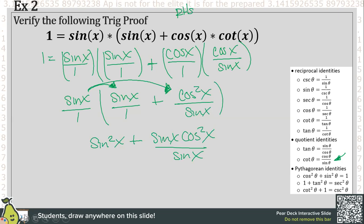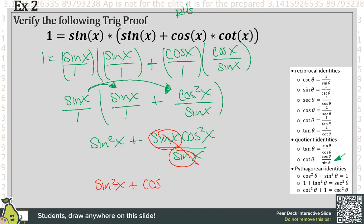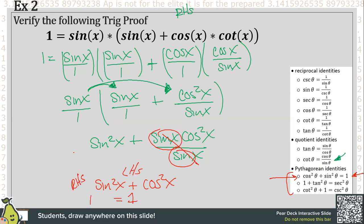From here, I can simplify — I have sine, sine, sine — the sines cancel to one. So I'm left with sine squared x plus cosine squared x. Now I see sine squared and cosine squared. The proper substitution here is the Pythagorean identity: cosine squared plus sine squared equals one. So the left-hand side equals one, which equals the right-hand side — so indeed this one worked as well.